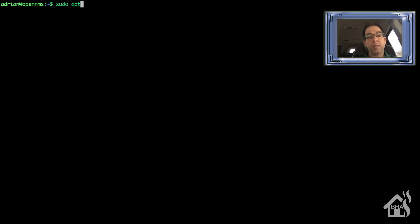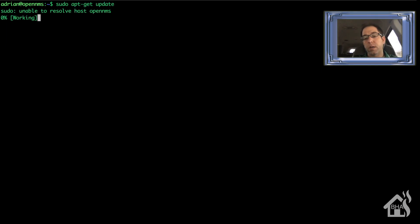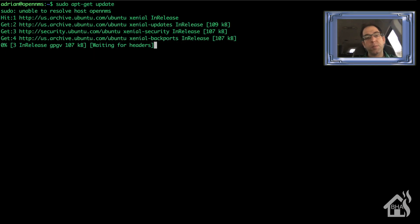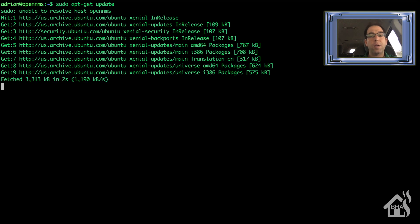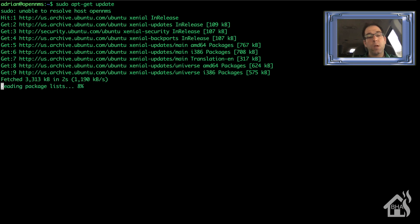So again, like I said, we're going to start off by making sure our system is up to date. So we'll do a sudo apt-get update and a sudo apt-get upgrade. And of course, I'm not going to wait around for this to finish. So we'll kind of fast forward through this.